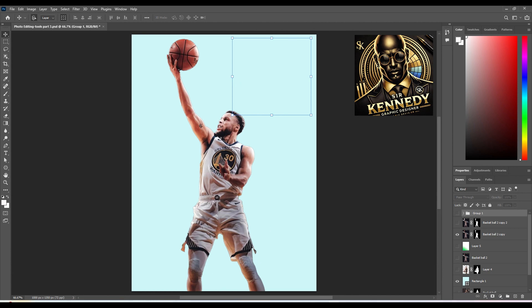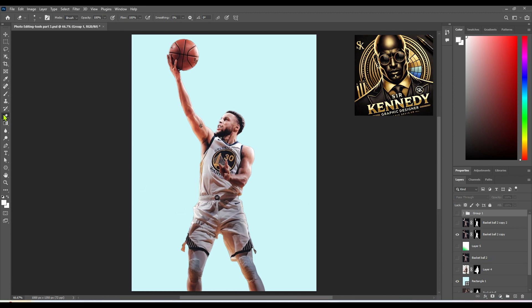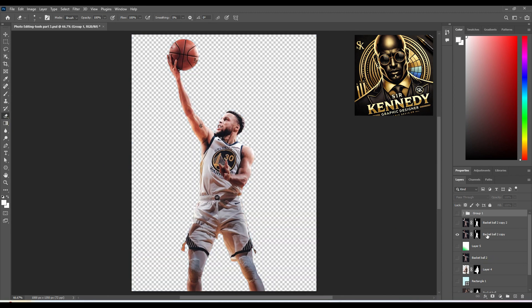Get ready to learn about one of the most handy tools in your editing arsenal — the eraser tool. This little gem is perfect for fine-tuning specific areas of a layer. Imagine you want to eliminate something from your image — let's say a basketball that's not part of your vision. Deselect any lower layers so you can hone in on the one that holds your focus. Then select the layer you want to work on and wield the eraser tool to get rid of that unwanted basketball.